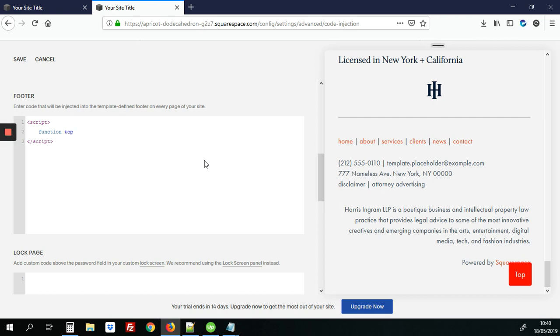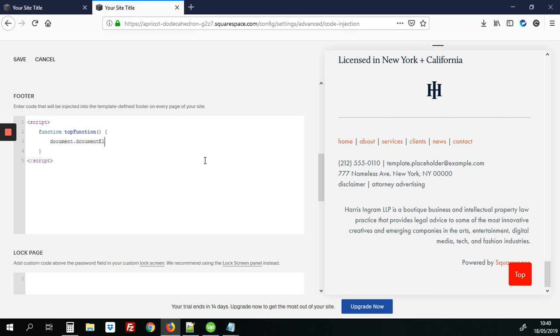So we're going to start with function, top function, that's the name of our function and add our curly braces. And here we're going to add the code that says in the document or rather the HTML element, basically scroll it to the top. Scroll to the top of the page or the HTML element.